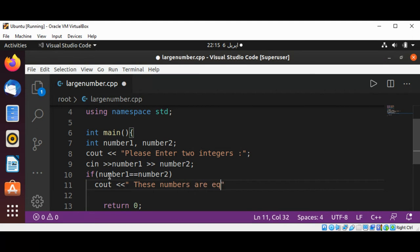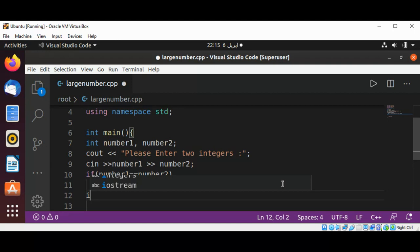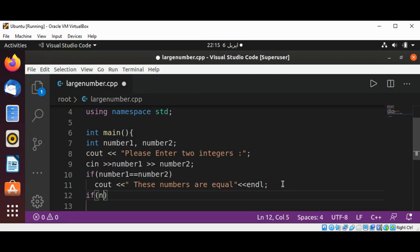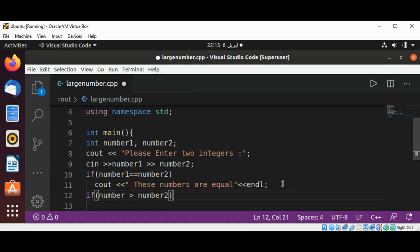Then add end of line. In the next condition, we can check if number1 is greater than number2. If number1 is greater than number2, then we are going to print number1 is larger.